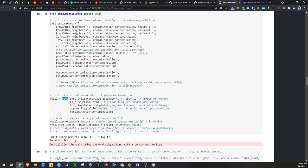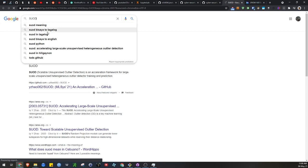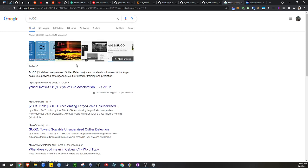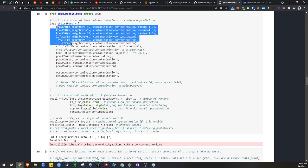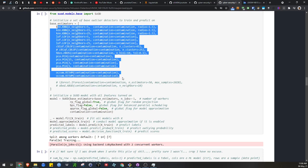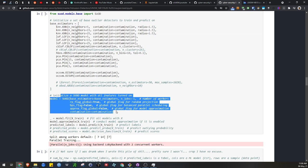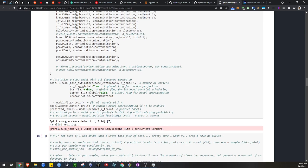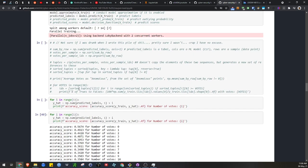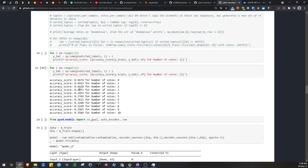We can use something called SUOD, which is Scalable Unsupervised Outlier Detection, a framework made by the author of PYOD which takes in PYOD objects. This is like an ensemble. Actually, it is an ensemble, and it's a nice way to train these things in a parallel manner. We run this and we will find that our accuracy is actually not the best, which is a bit interesting.